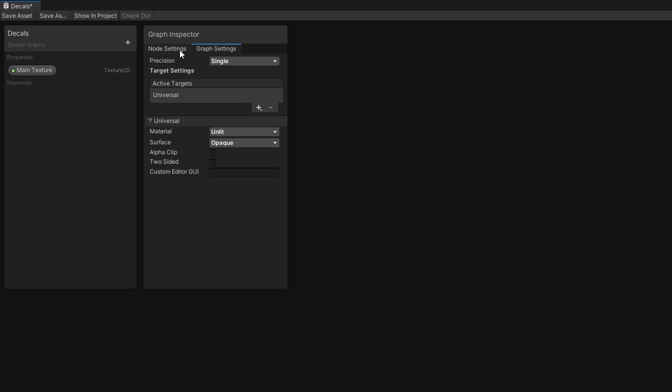We want this shader to be drawn after all other solid geometry, and we might want to support transparent textures. We can do both of these things by going to the Graph Settings and changing the Surface to Transparent. The process to reconstruct the world position from the Depth Buffer is unfortunately a bit complicated, but I'll do my best to walk you through it.